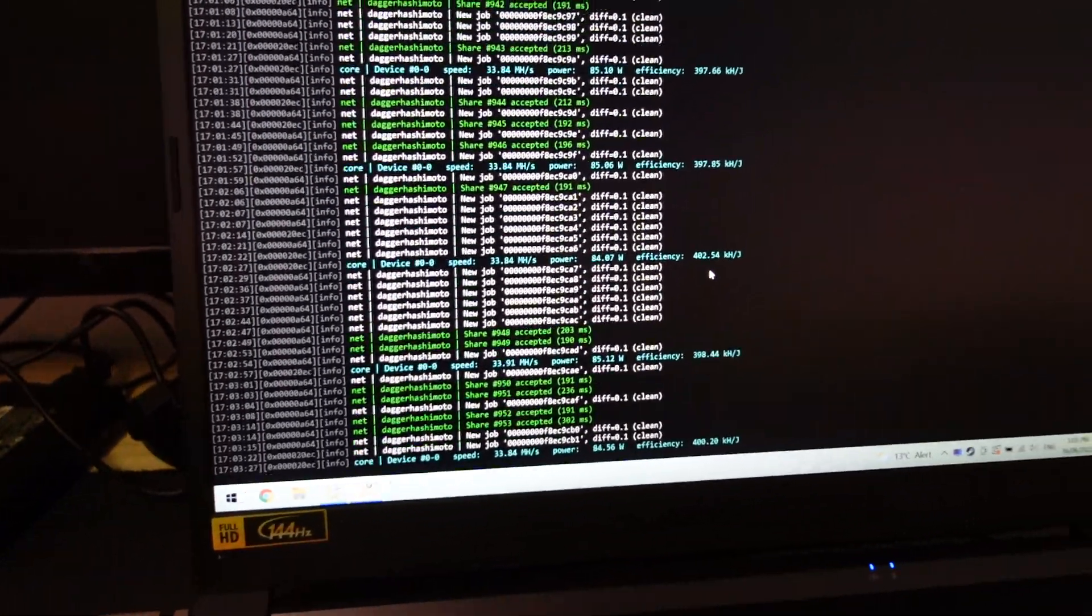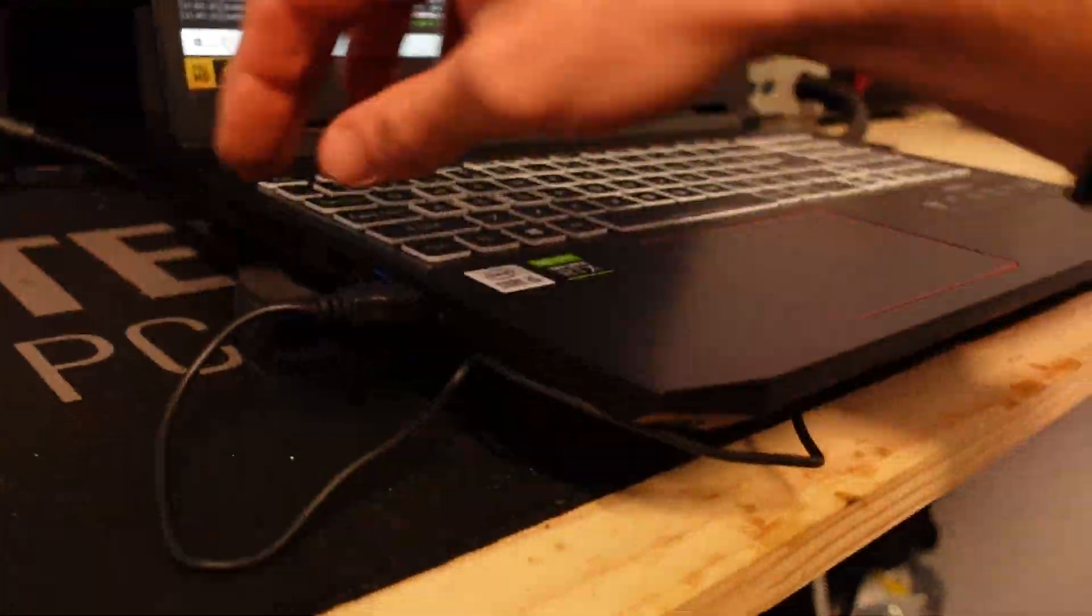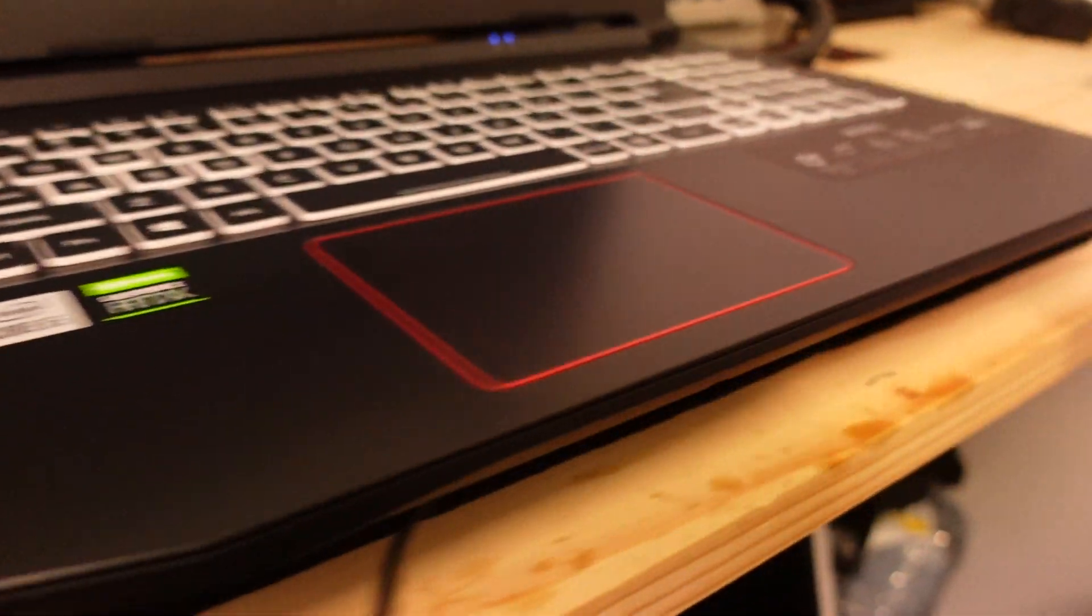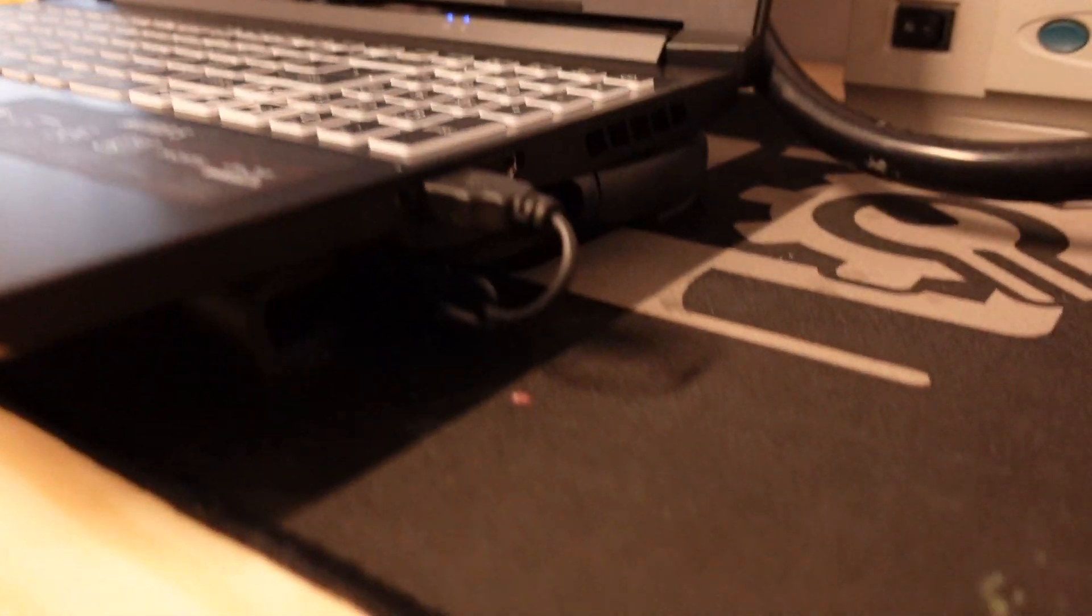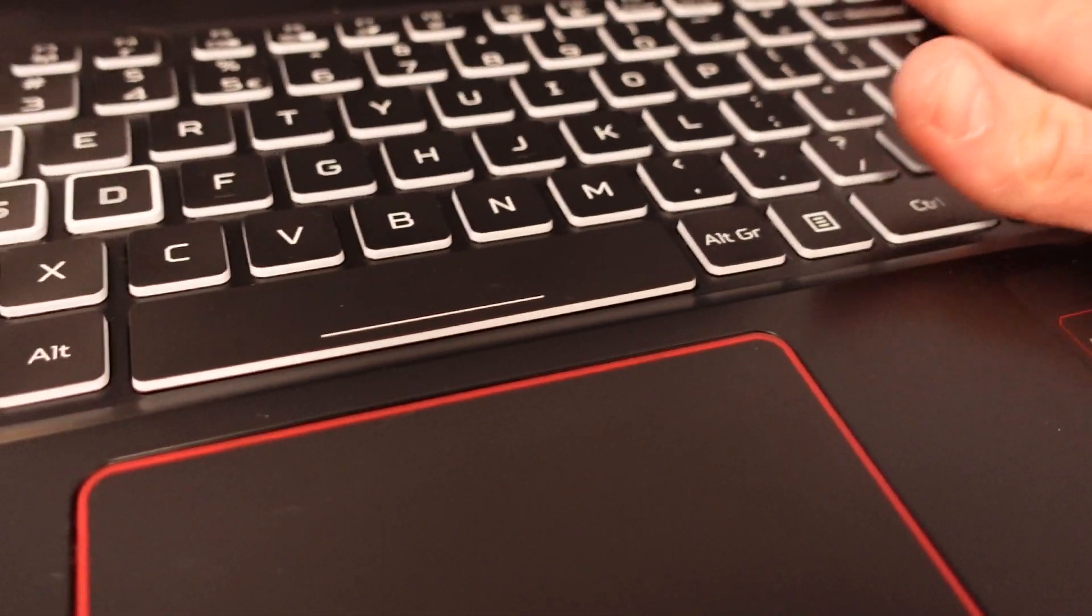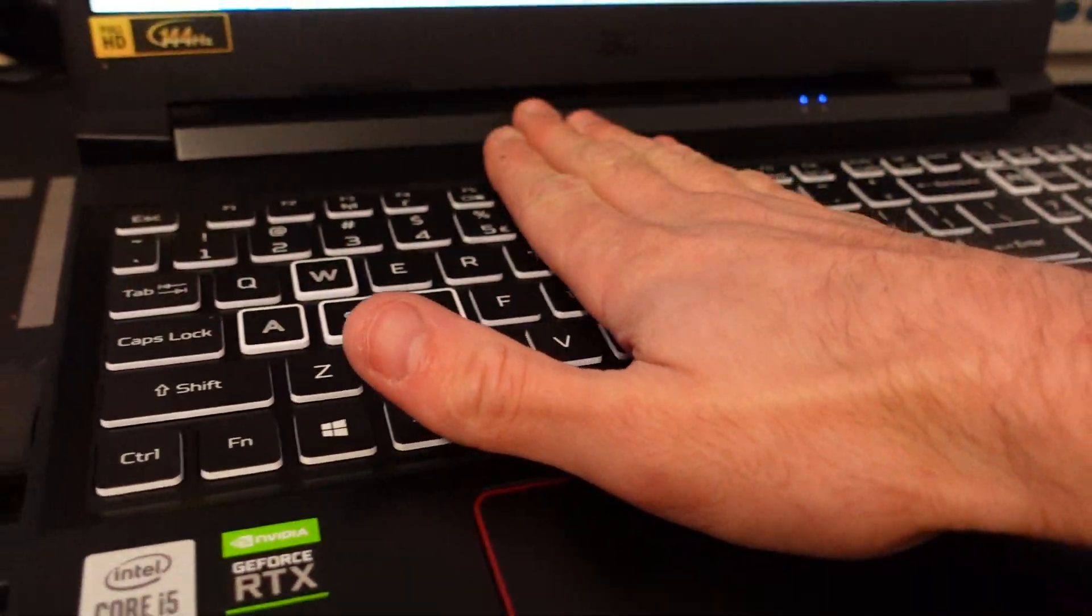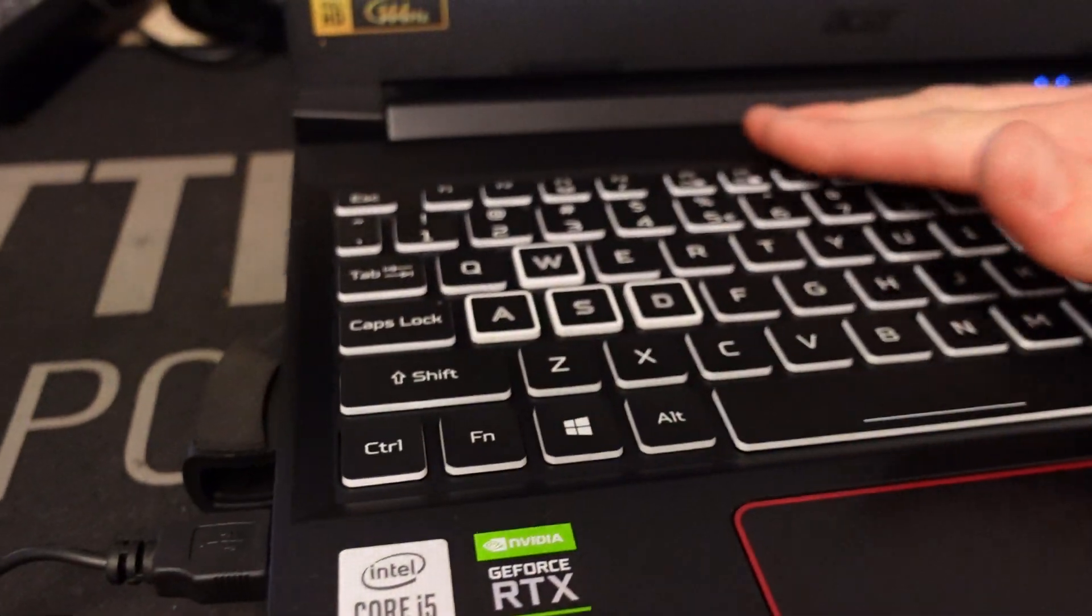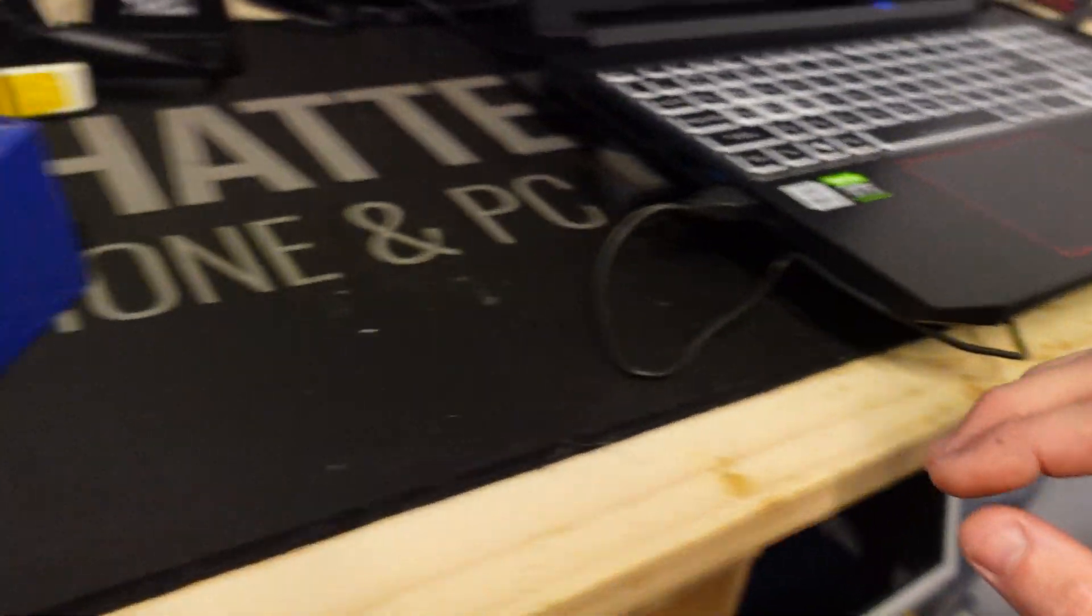So NiceHash is cruising along just fine. I've just got a couple of fans under here. Nothing too fancy at all. Now heat wise it's not too bad. A bit warmer around here as opposed to over here. Mostly at the back and around the keyboard is the heat.